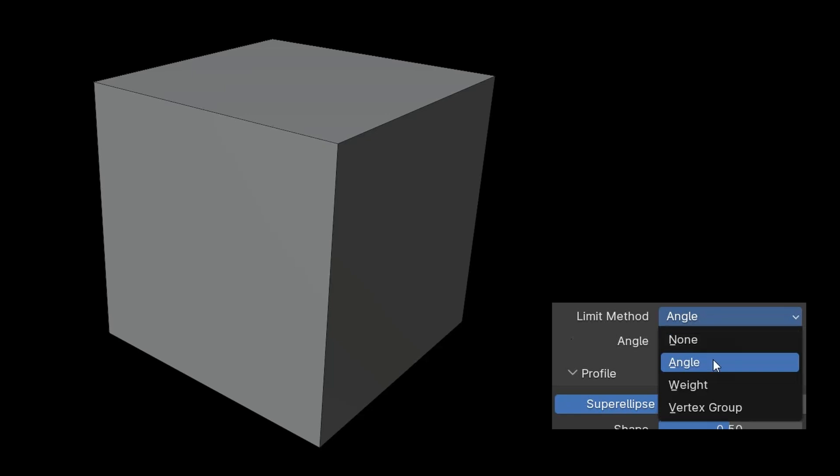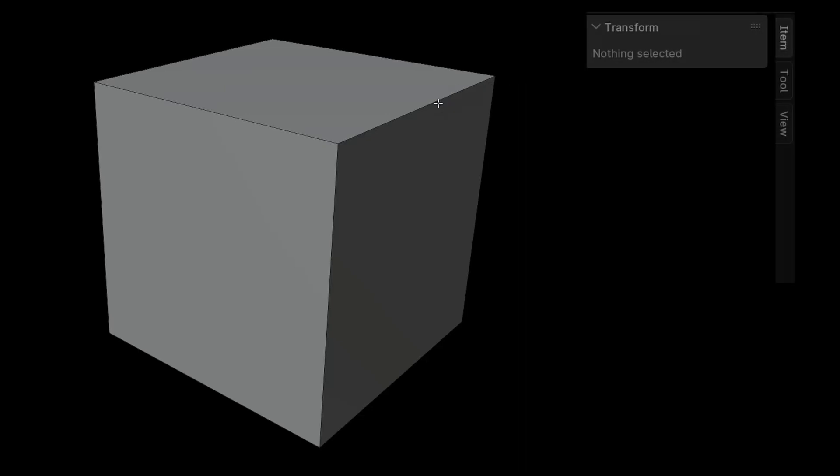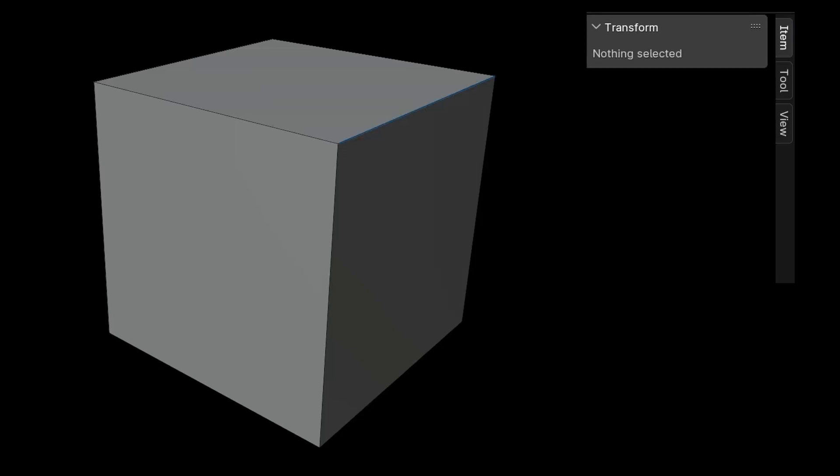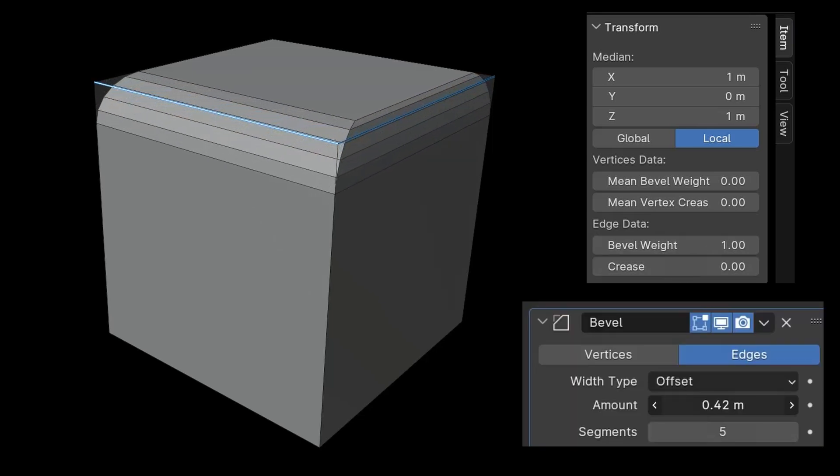With the weight method, edges with a weight value higher than zero are rounded. In the model's edge mode, under item in edge data, you can individually set the bevel weight for each edge. This allows you to determine the weight for each edge, which is then adjusted using the amount setting.